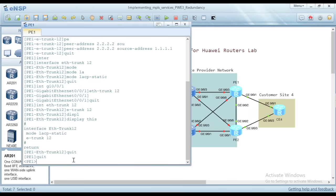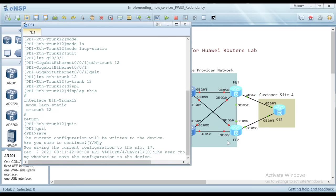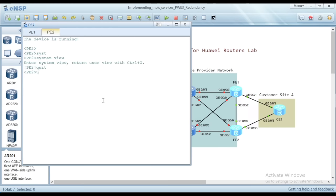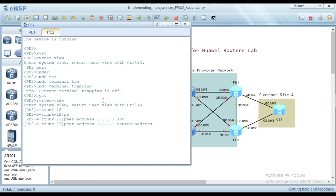I'll save the configuration and do the same with PE2. Let's undo terminal trapping, then go to system view and create E-Trunk 12. The peer address this time is PE1, which is 1.1.1.1, and the source address is 2.2.2.2.